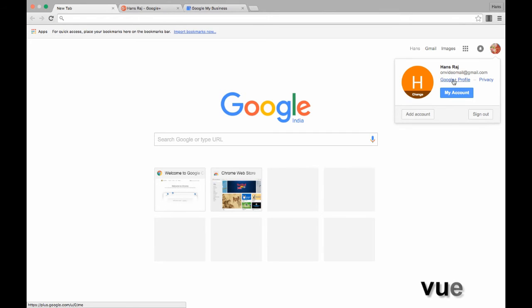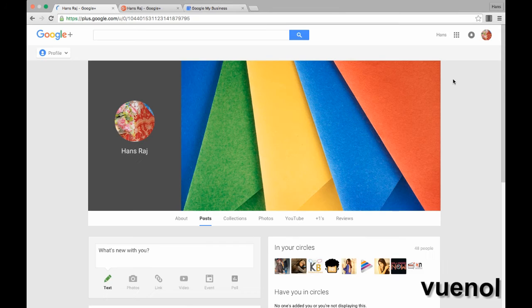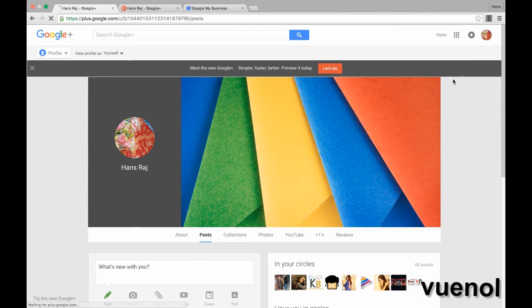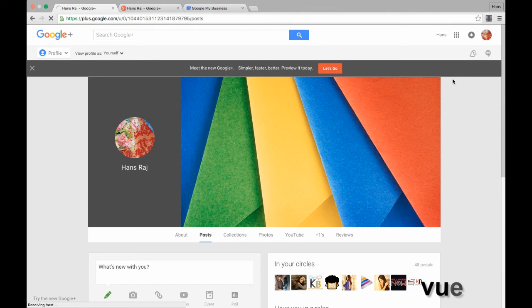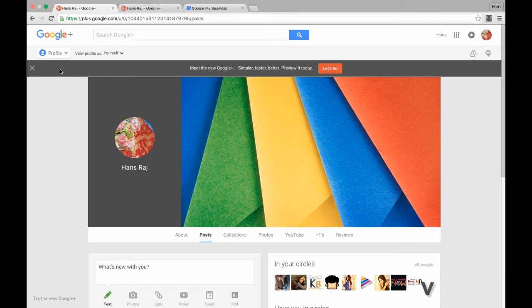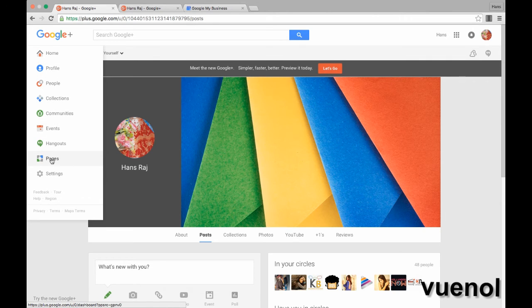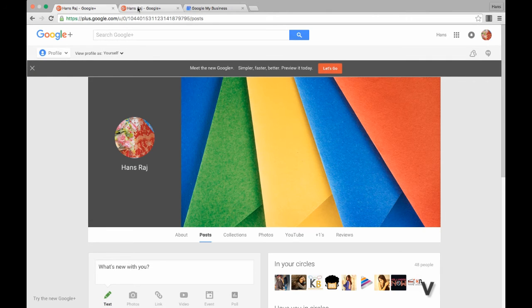Then click Google Plus profile. You can also see my video for how to create your Google Plus profile page. When you come to a Google profile page, you have to click on the profile, then you will find a pages button. Click on that pages, and then you will come to the pages page.